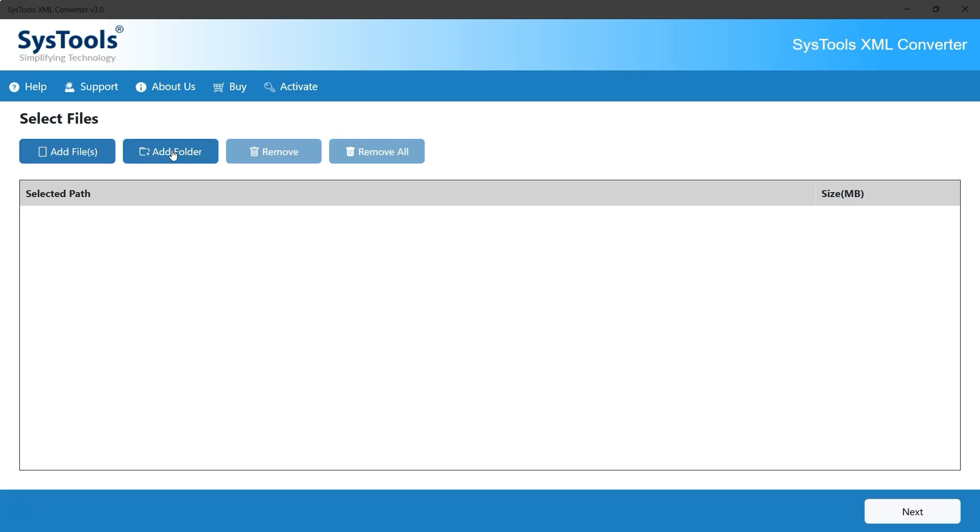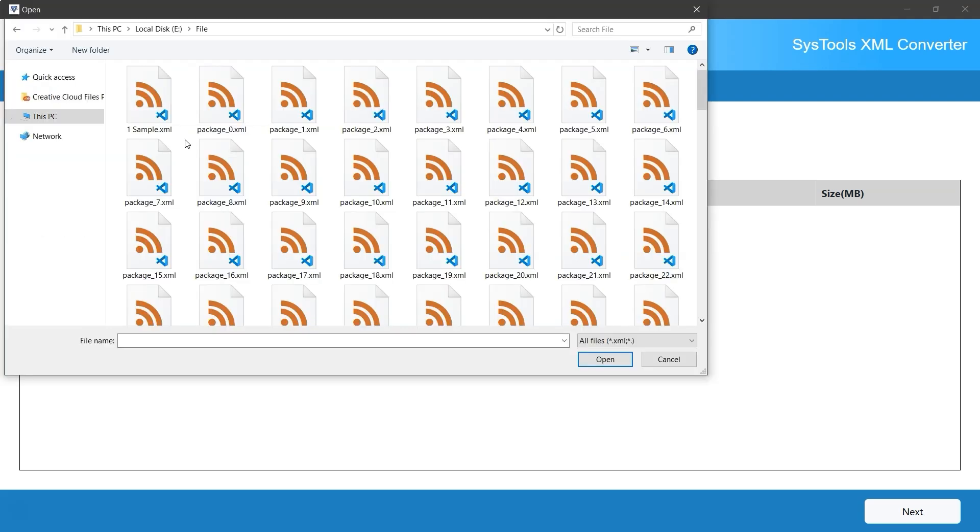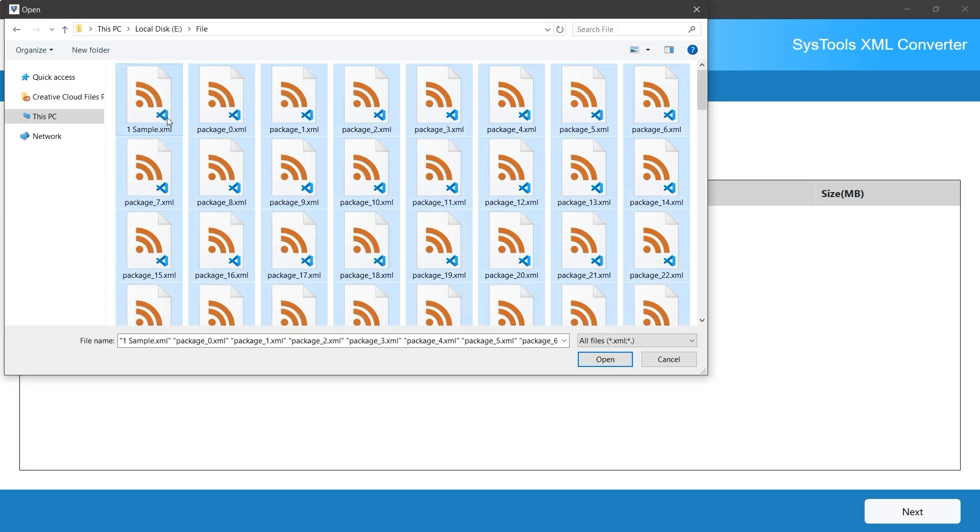The second option is Add Folder, which lets you import entire folders and is useful for handling large datasets. For now, let's go with Add Files. You can also choose Add Folder if needed. Next, select the XML files you want to convert and click Open.